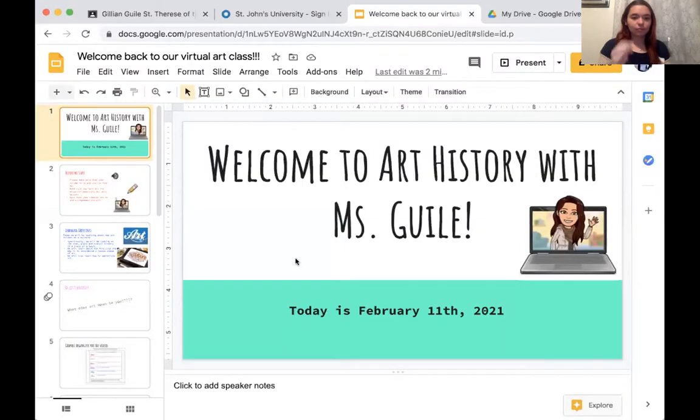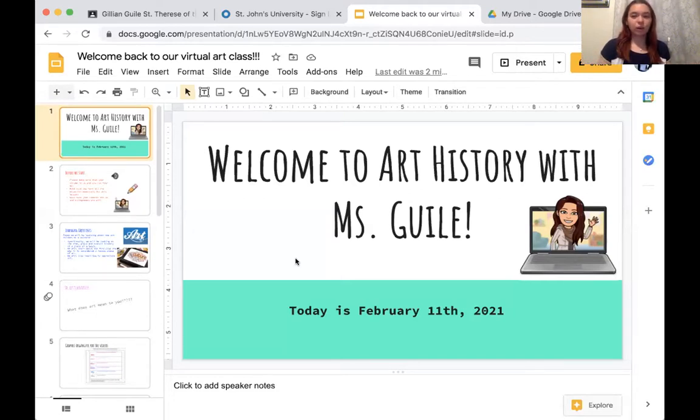Today we will be learning about how culture affects art, specifically during the Renaissance period. I will start sharing my screen with all of you. Welcome to Art History with Miss Guile. Today is February 11th, 2021.